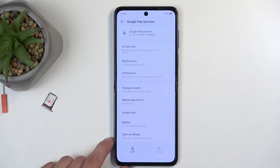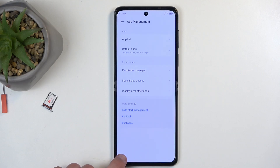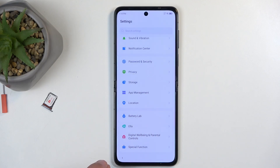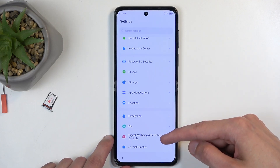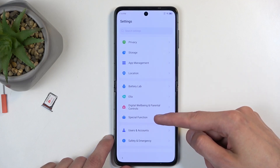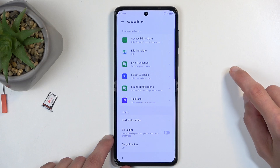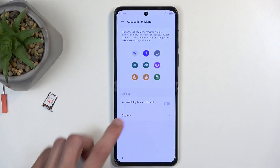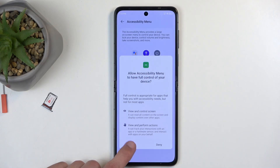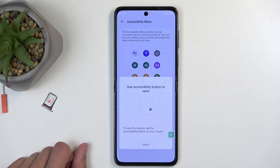Once this is done, we're going to go back to the main settings page. Navigate to Special Features or Special Function — click on it. Then select Accessibility, and Accessibility Menu, and toggle it on. Select allow. As you can see, this adds a little button right here.